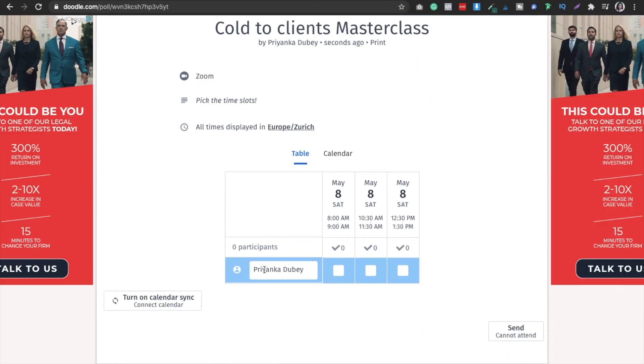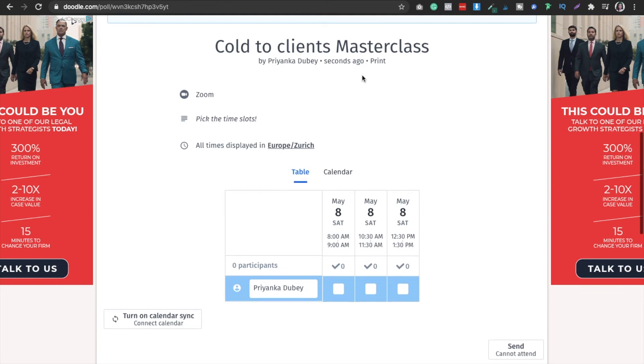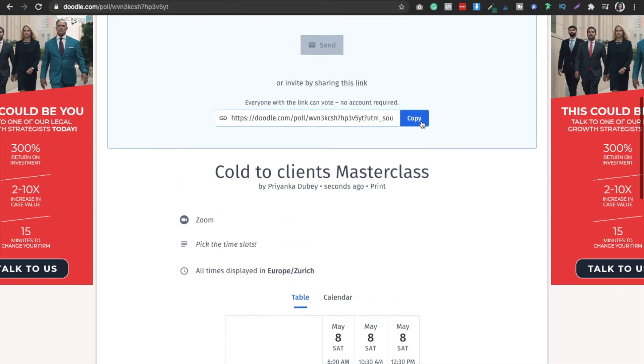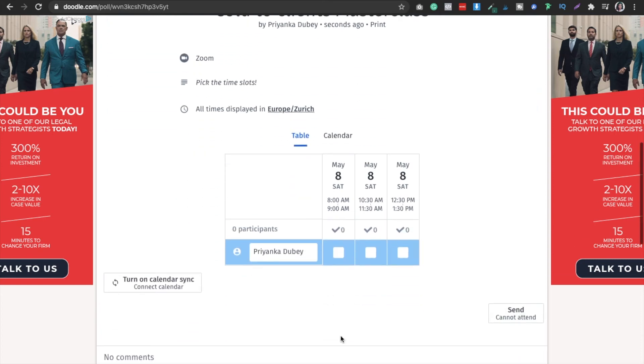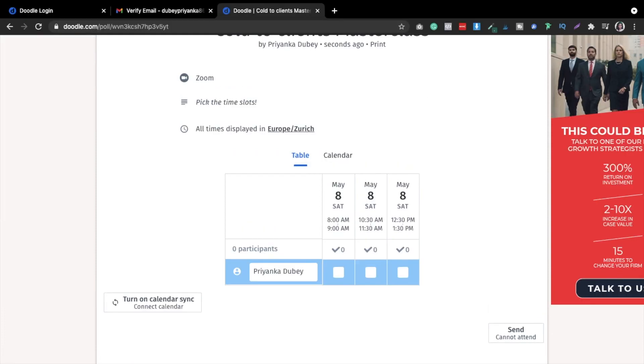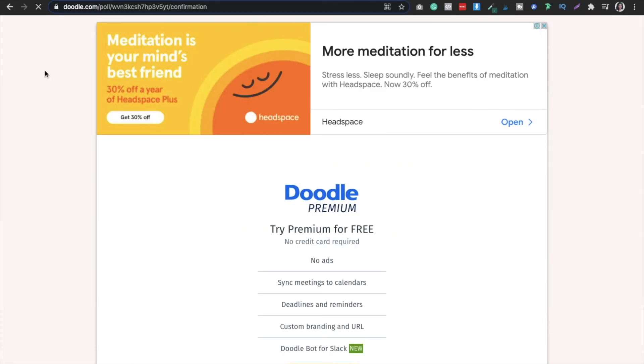For example, this is my name so I can pick this is my availability. If the other person has just joined using this link, then that person will be able to select the time slots that work for that person. Let me show you this link.